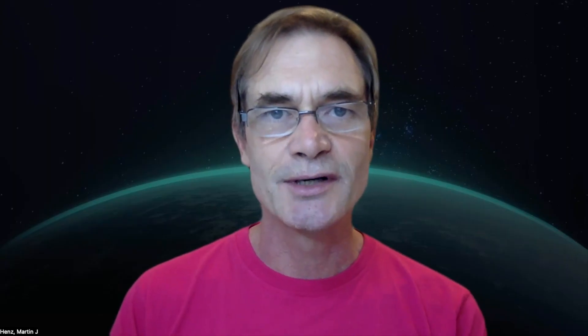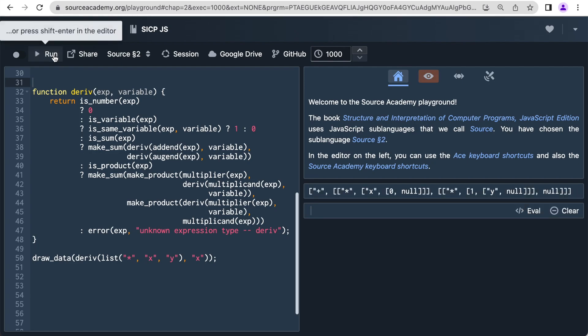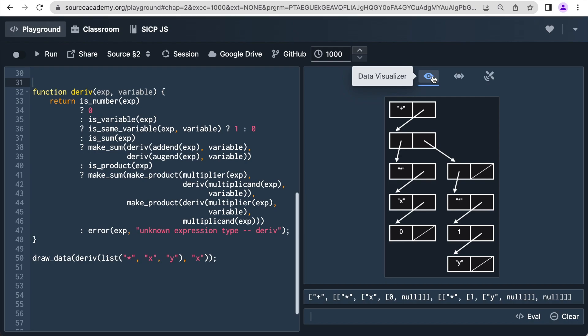The second chapter is on data abstraction. Our draw data tool visualizes data structures constructed with pairs.